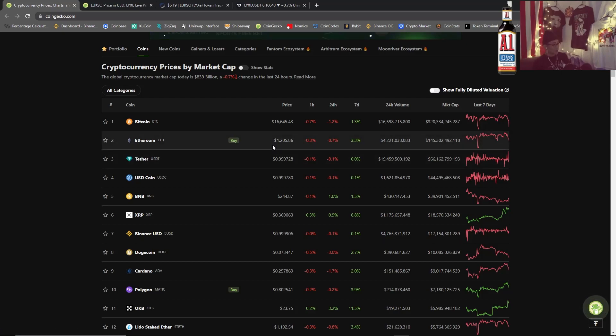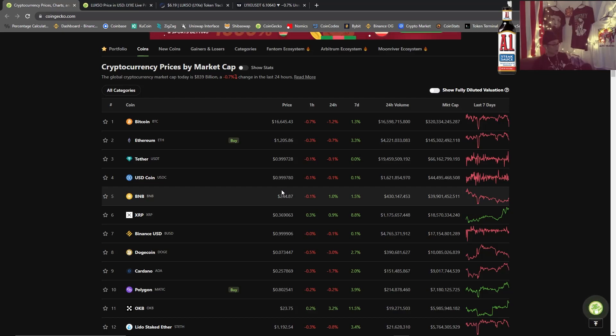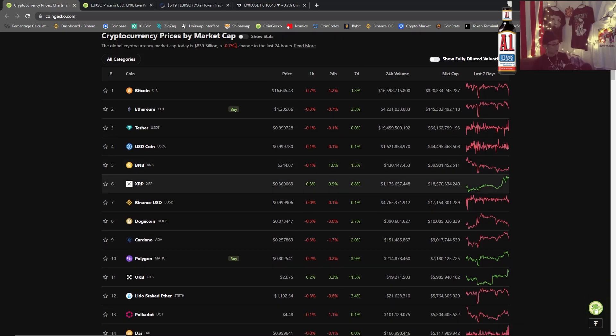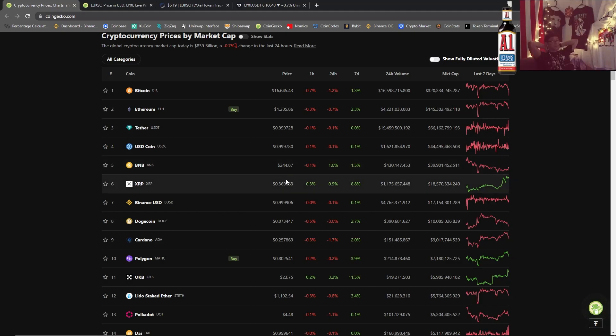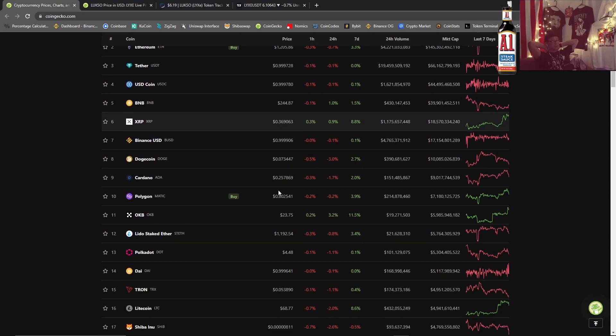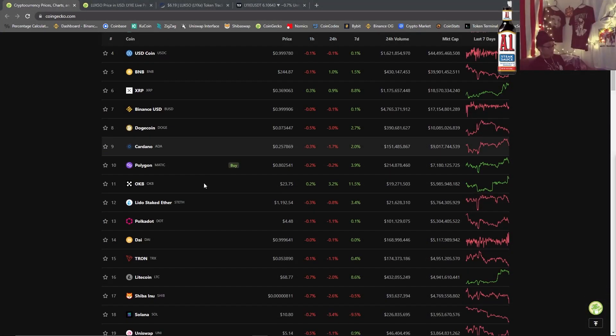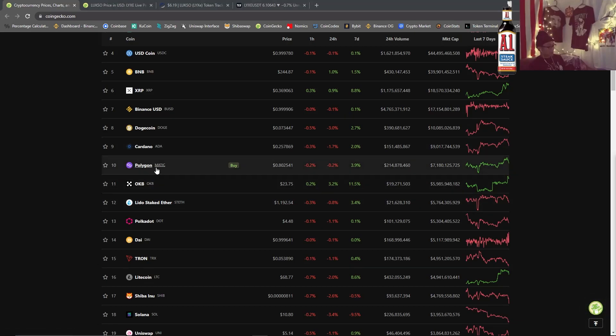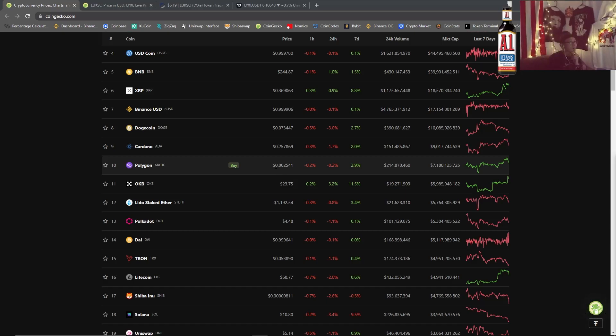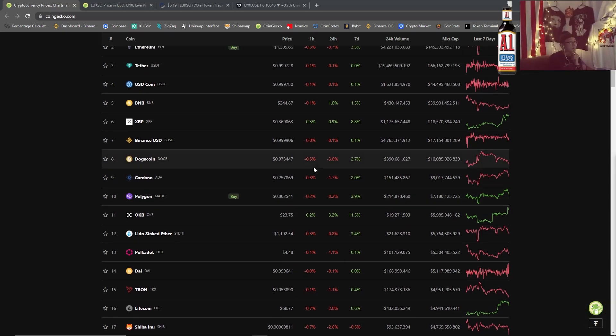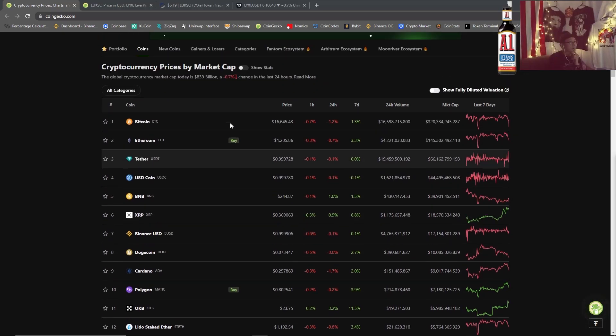We got Ethereum here at $1,200, BNB here $244.87, XRP here 37 cents, and Dogecoin here at seven cents which should be replaced by Hamster coin. We got Cardano here at a quarter, we got Polygon Matic 80 cents. I bought a lot of Polygon over the holiday weekend.